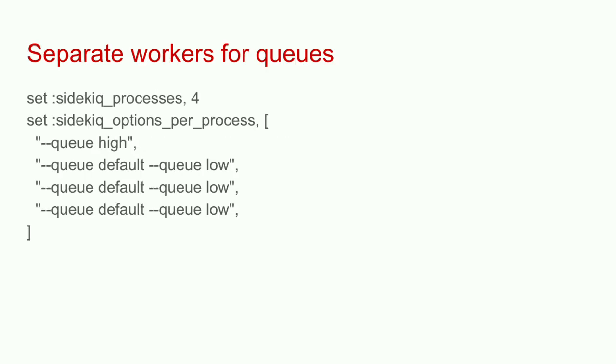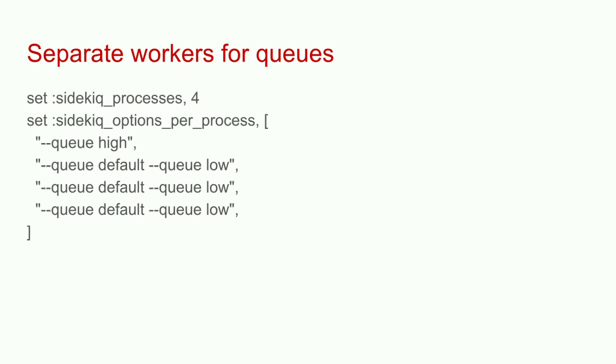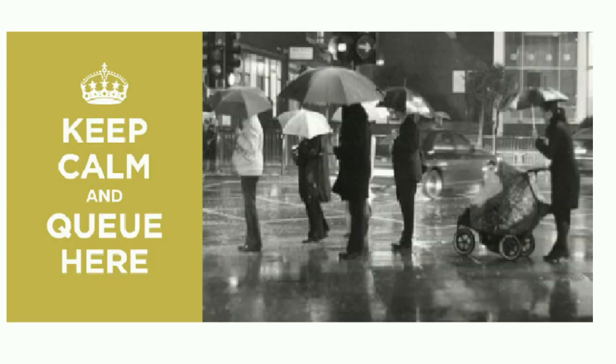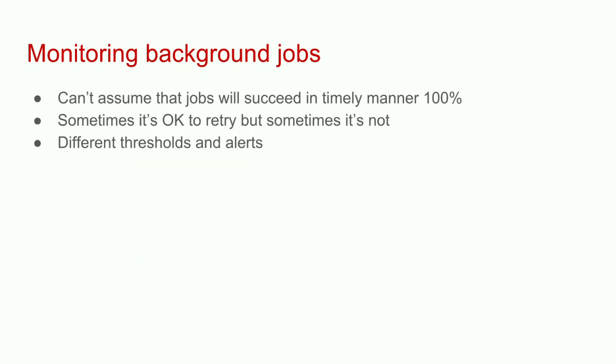Perhaps high queue is something like report generation so you can send it to users right away. Default queue could be sending emails. Low queue could be processing some of these web hook notifications or importing data from somewhere. We literally have 100,000 jobs of importing records because each job is one separate record. We just queue up 100,000 jobs in our low priority queue. The way you configure it, you can set it up so the process will watch different queues in different priority order.